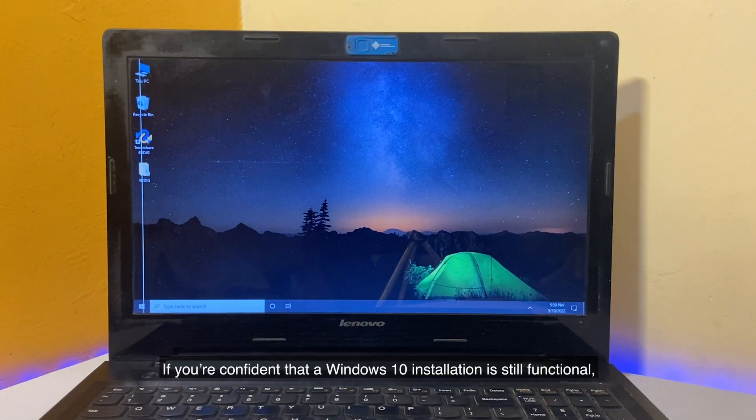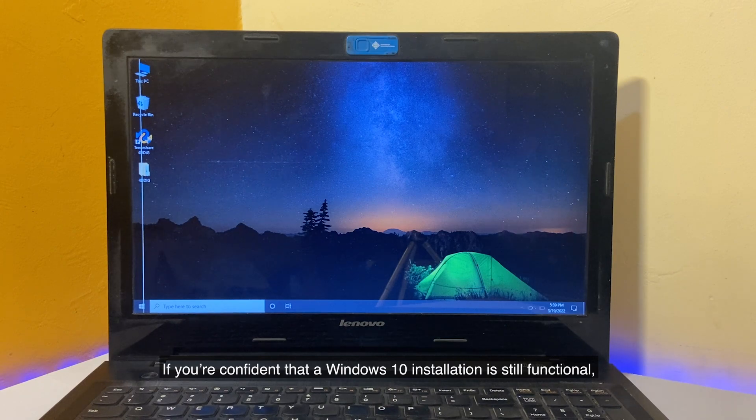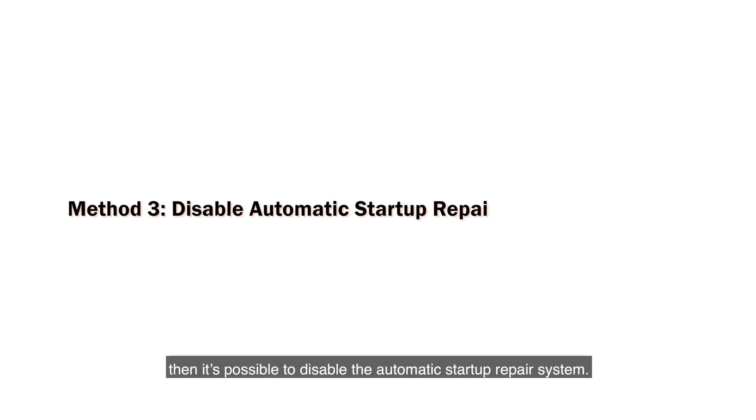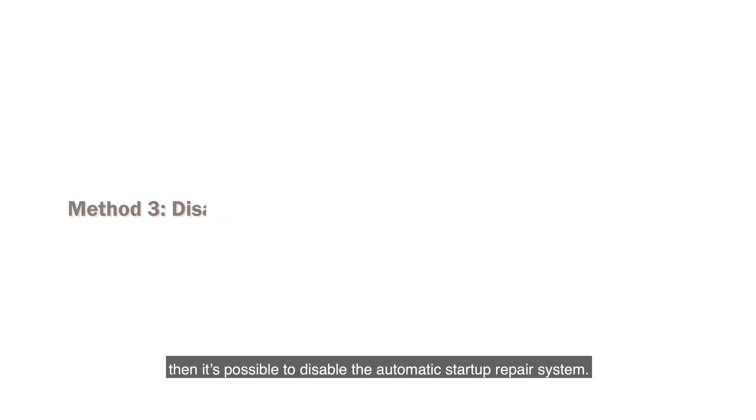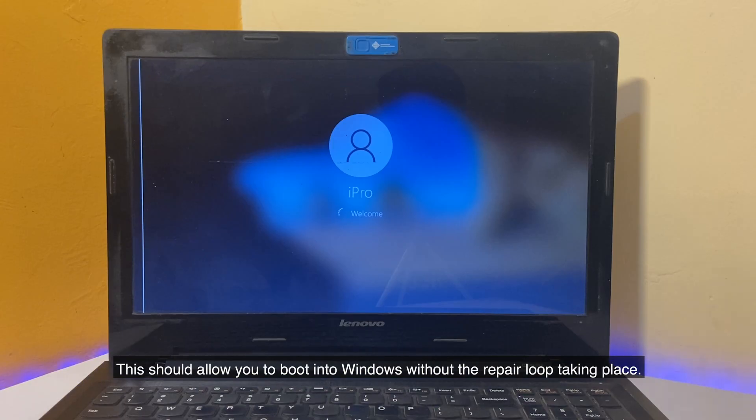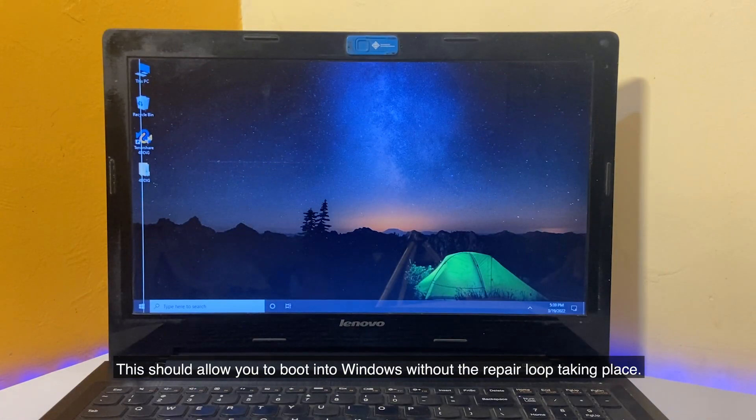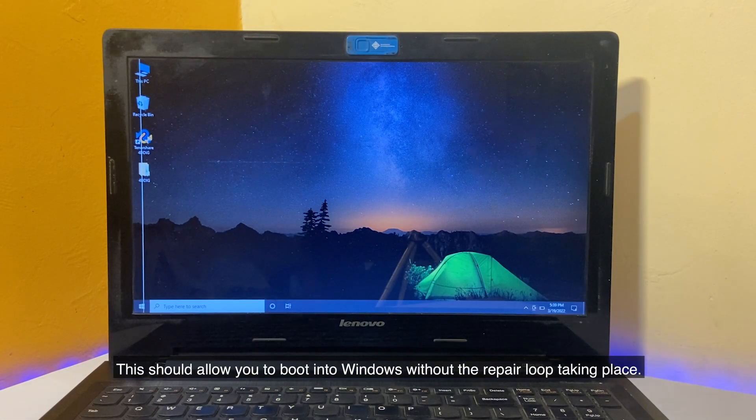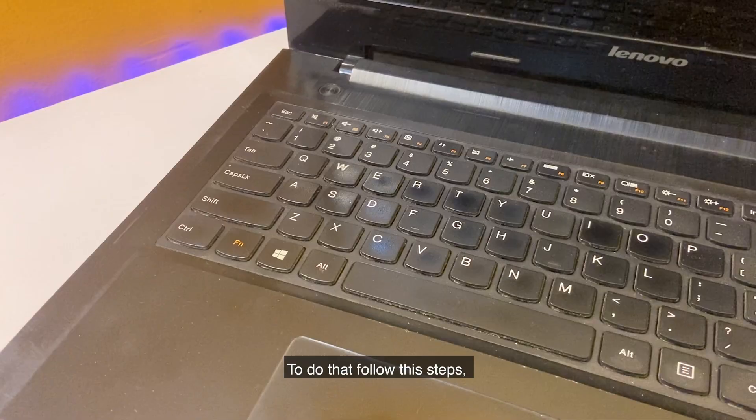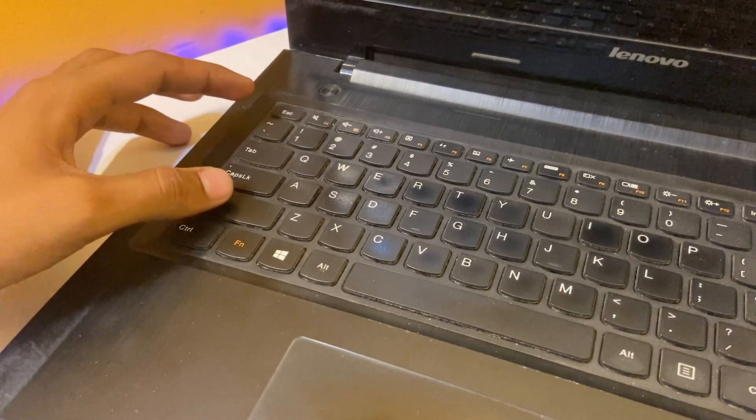If you're confident that a Windows 10 installation is still functional, then it's possible to disable the automatic startup repair system. This should allow you to boot into Windows without the repair loop taking place. To do that, follow the steps.